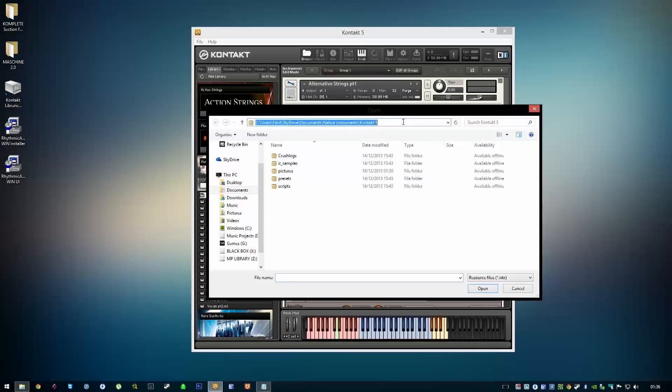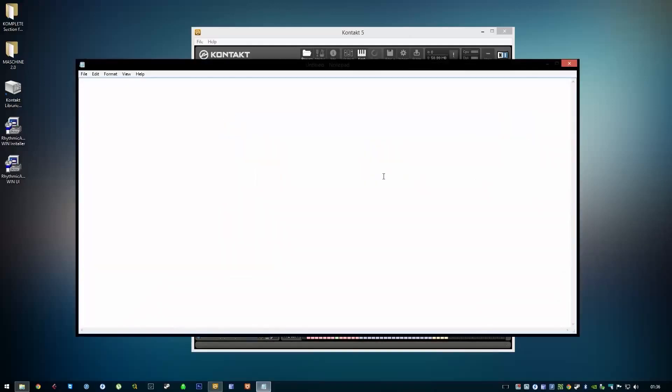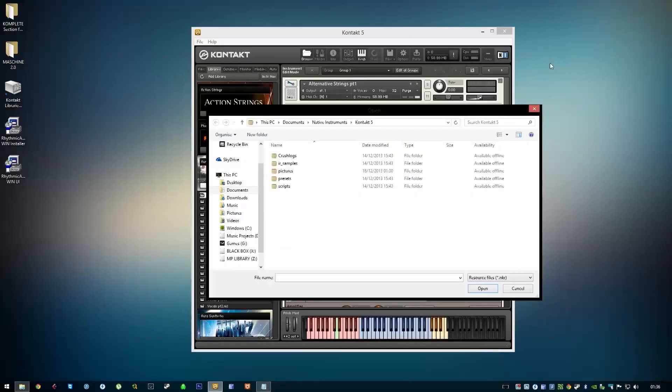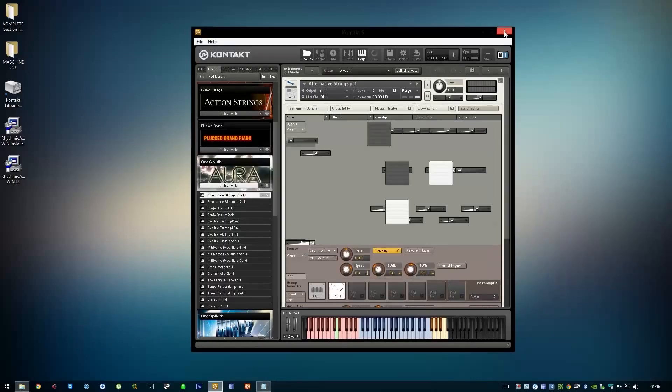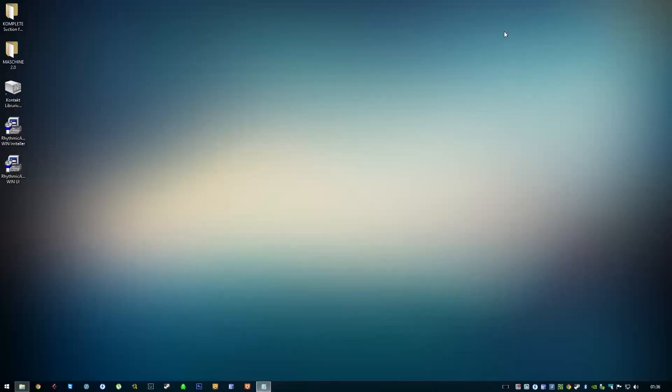I'll just copy it and paste it into Notepad. Then close this, close Kontakt, and run the installer again.